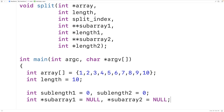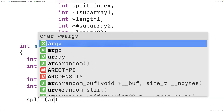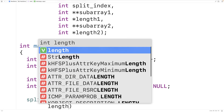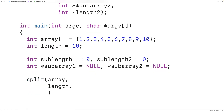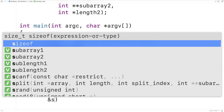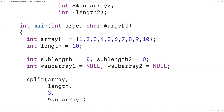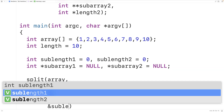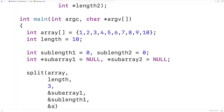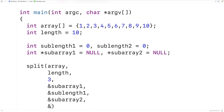Now let's call the function. We'll call `split` with the array, the length of the array, and the split index — which we'll set to three. Then we pass the memory address of `sub_array_one` (a pointer to a pointer to int), the memory address of `sub_length_one`, the memory address of `sub_array_two`, and the memory address of `sub_length_two`. So here we're using pass-by-pointer to effectively return four things from the function.